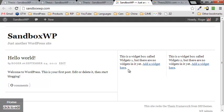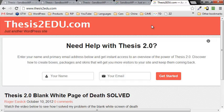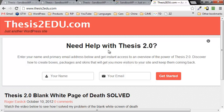So anyway, this is Roger Eastlick, I hope that resolves it for you. Please leave a comment below, this is a YouTube video, so you can leave a comment below on the YouTube channel. And again, if you're interested in learning more about Thesis 2, go to thesis2edu.com and sign up for the newsletter right here. I'll have some videos for you coming. And this is Roger Eastlick, hope you enjoyed the video, thanks for watching, and have a great day.